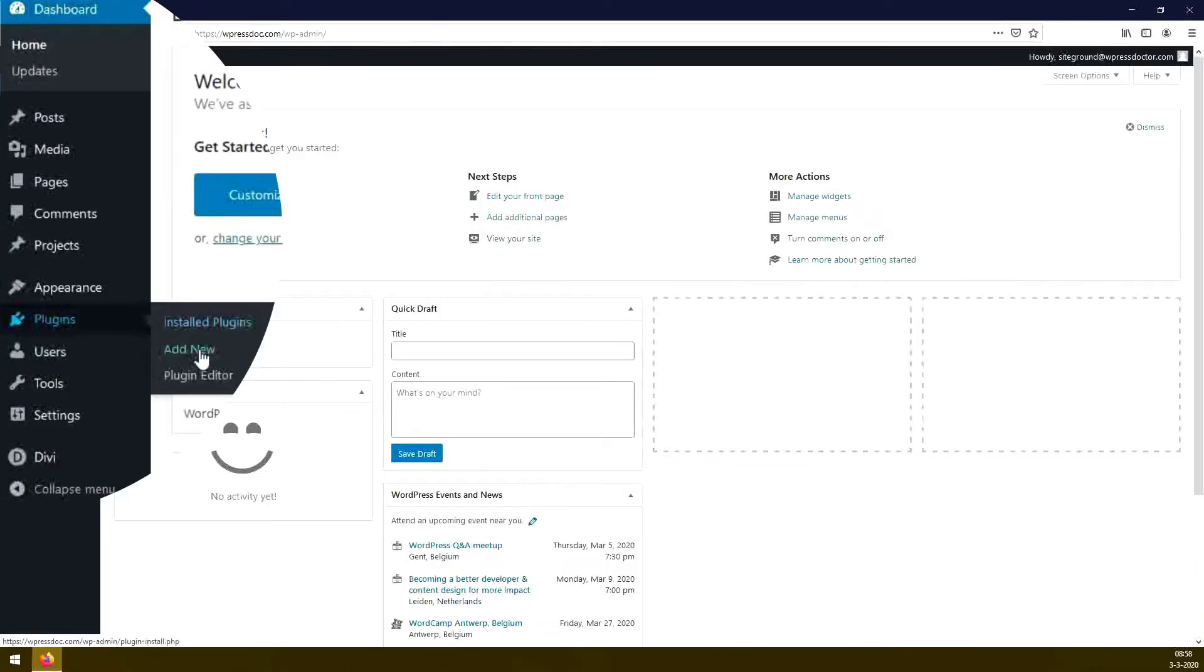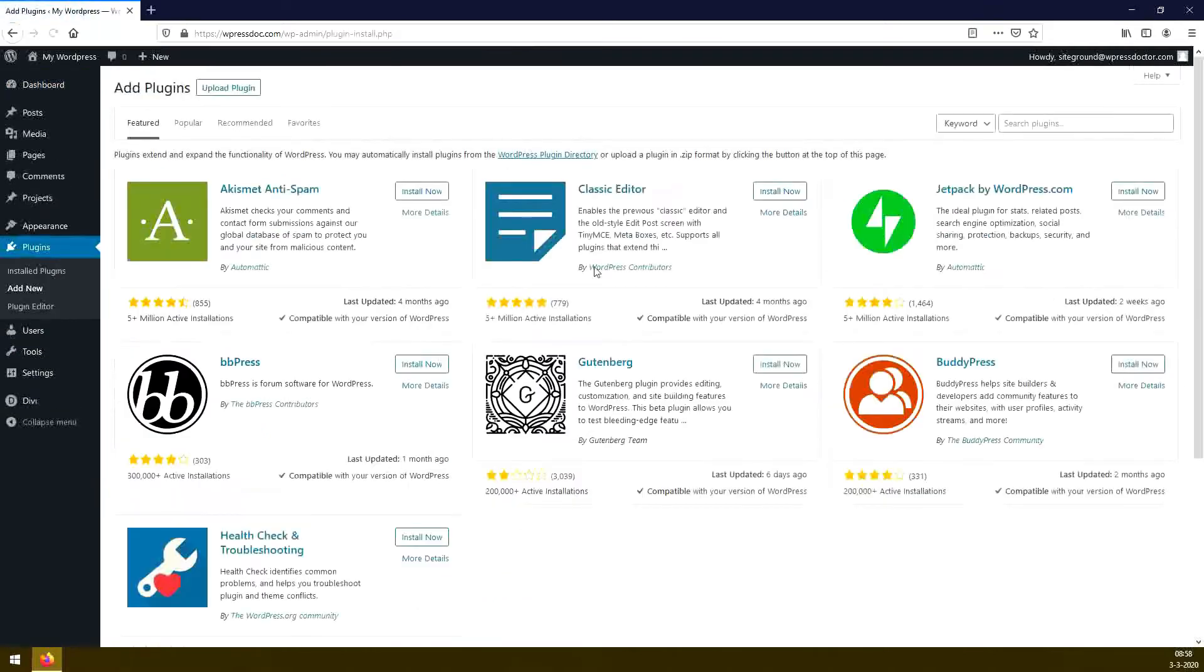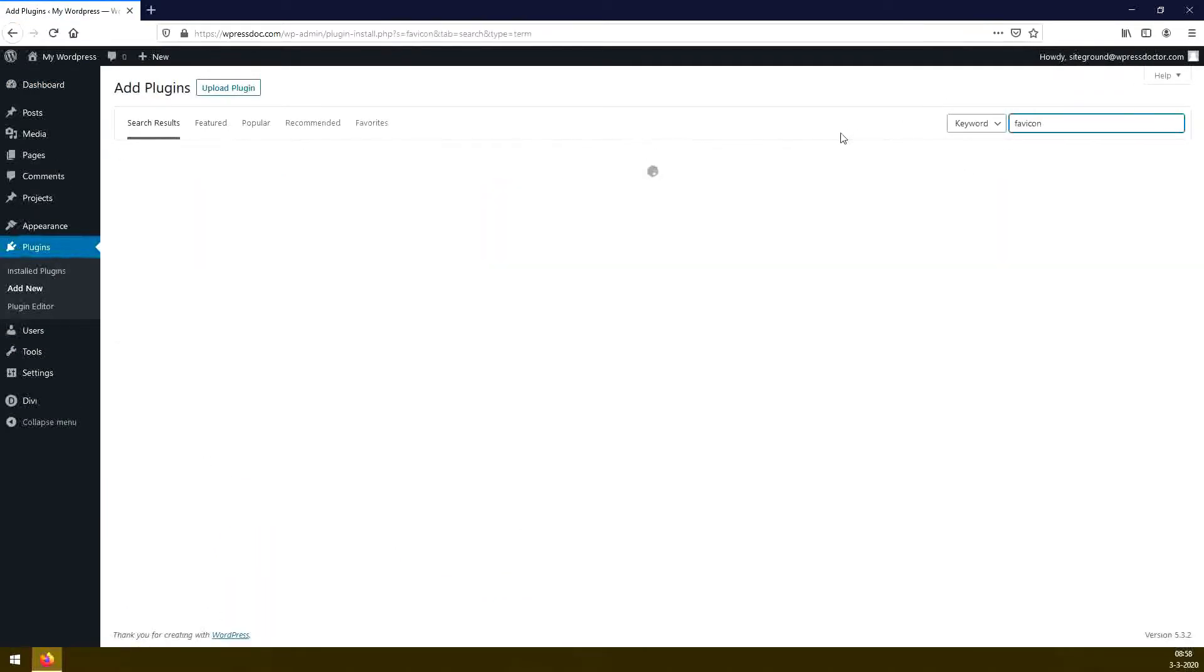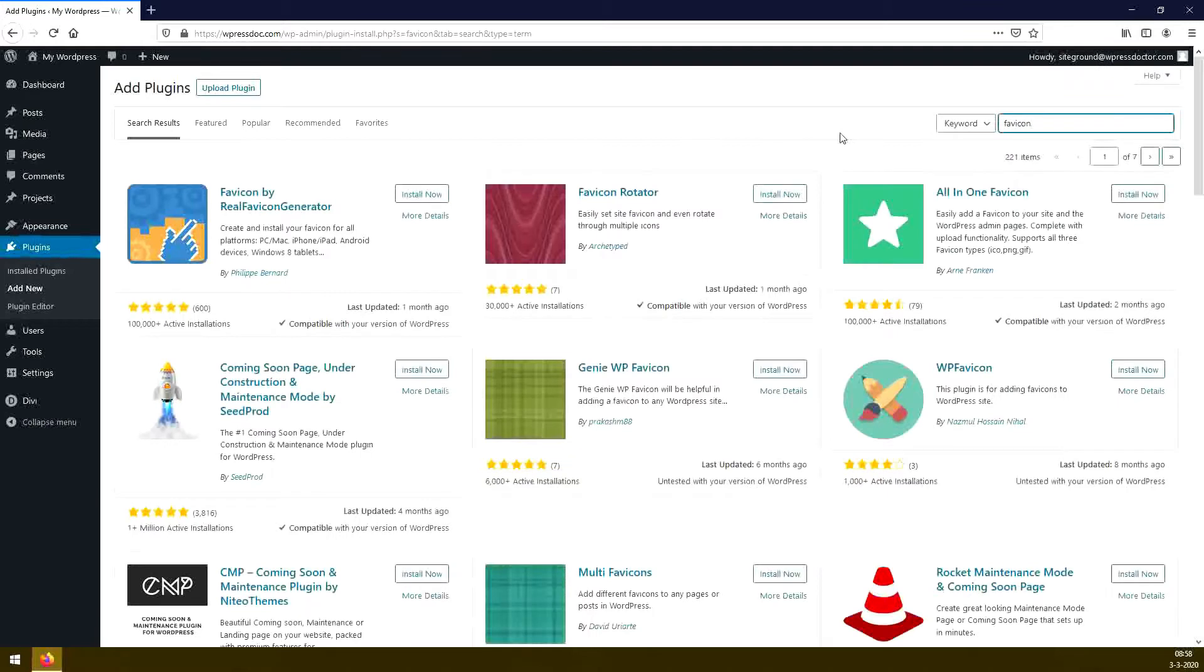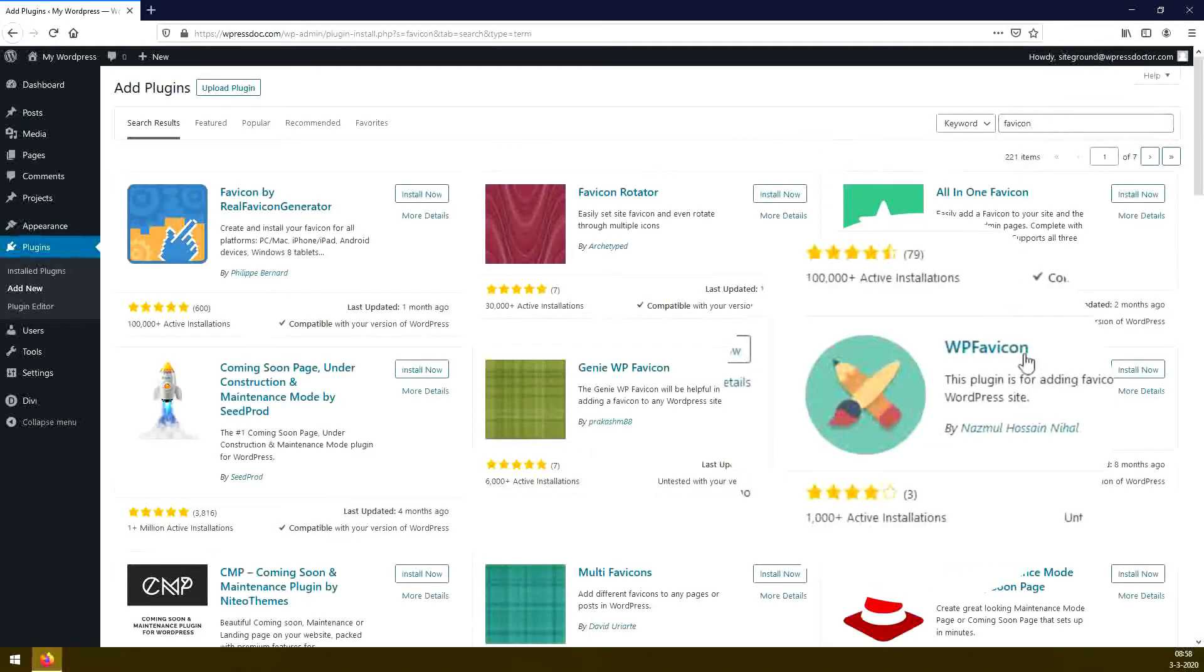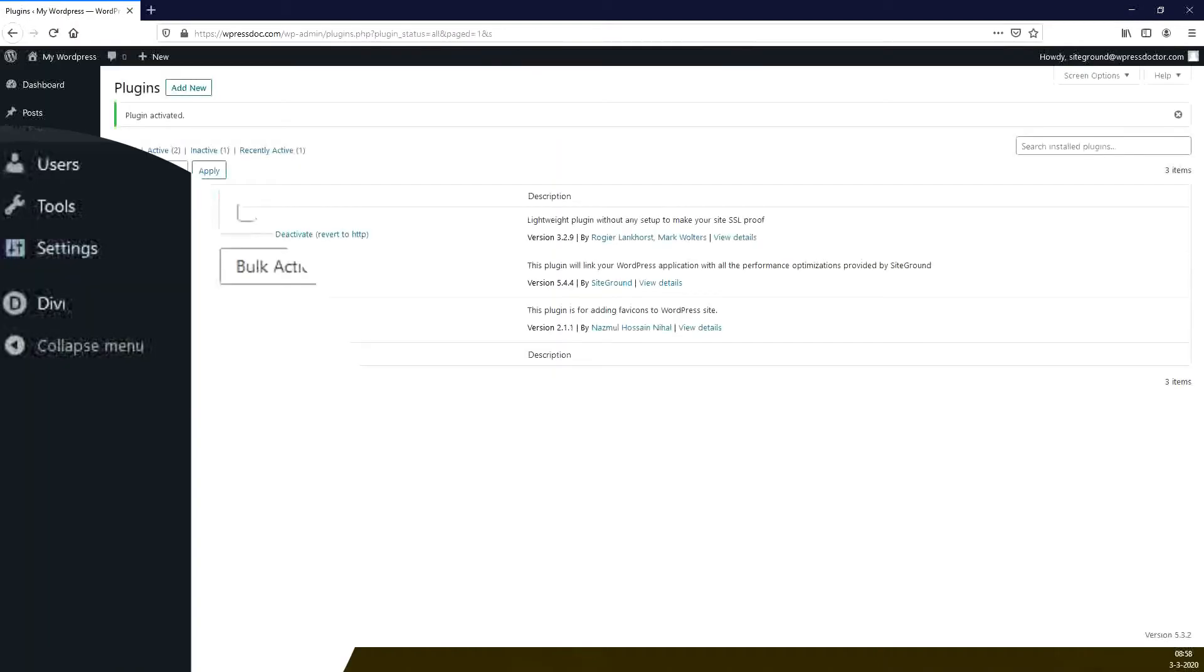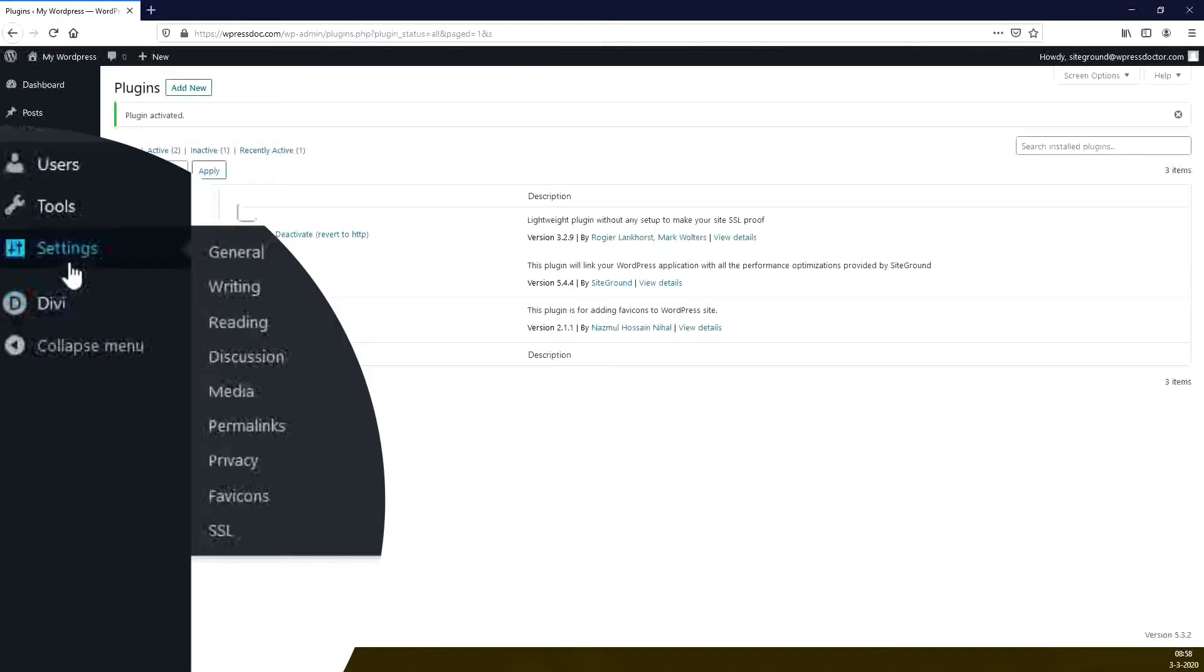We go to plugins, add new. And we type in favicon. And we choose the WP Favicon. We press the button activate. Then we go to settings, and we press Favicon.